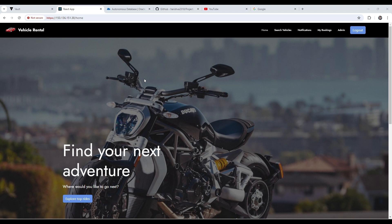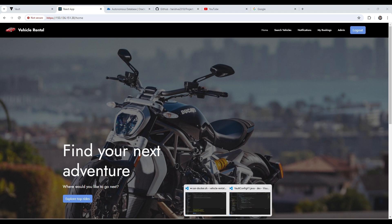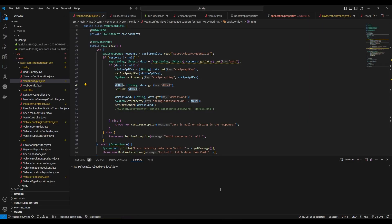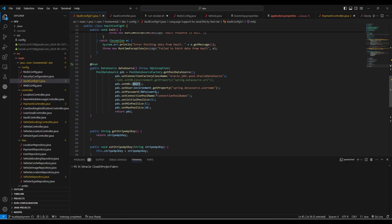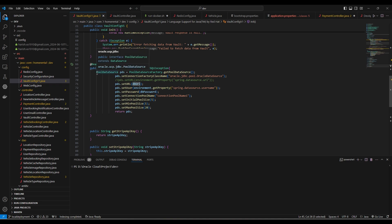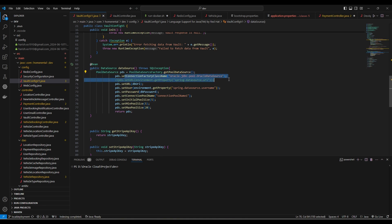And to connect to an Autonomous Database, we first need to have some configuration with a pool data source. And this is the Oracle provided libraries to connect to an Oracle database, which can also connect to our Oracle Autonomous Database as well.